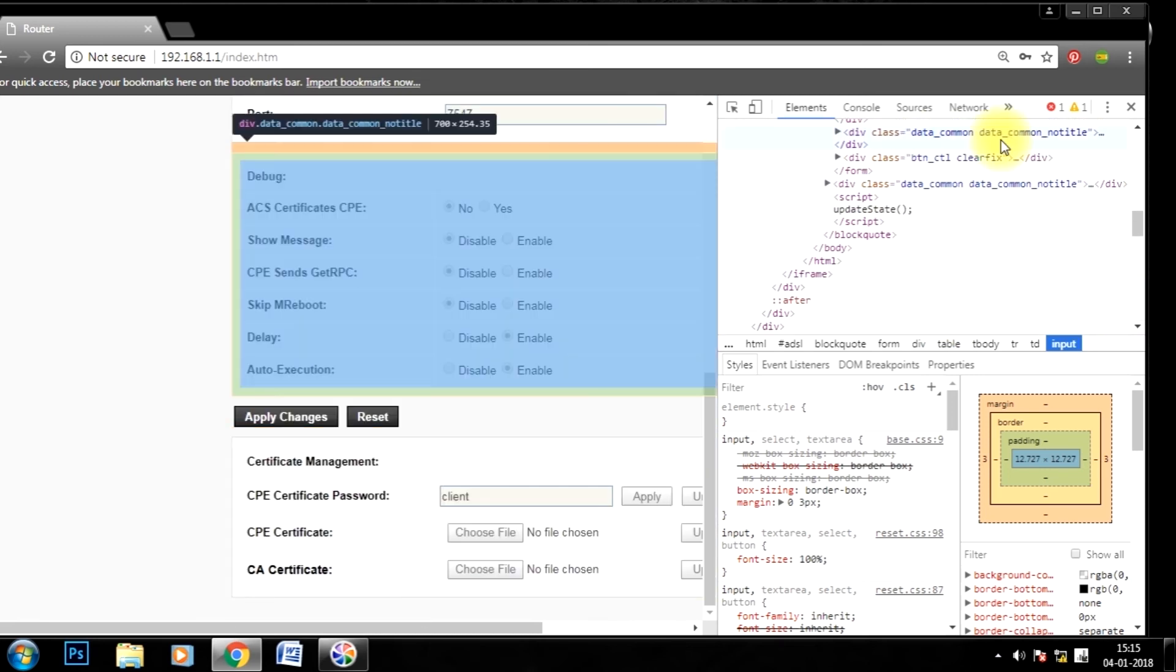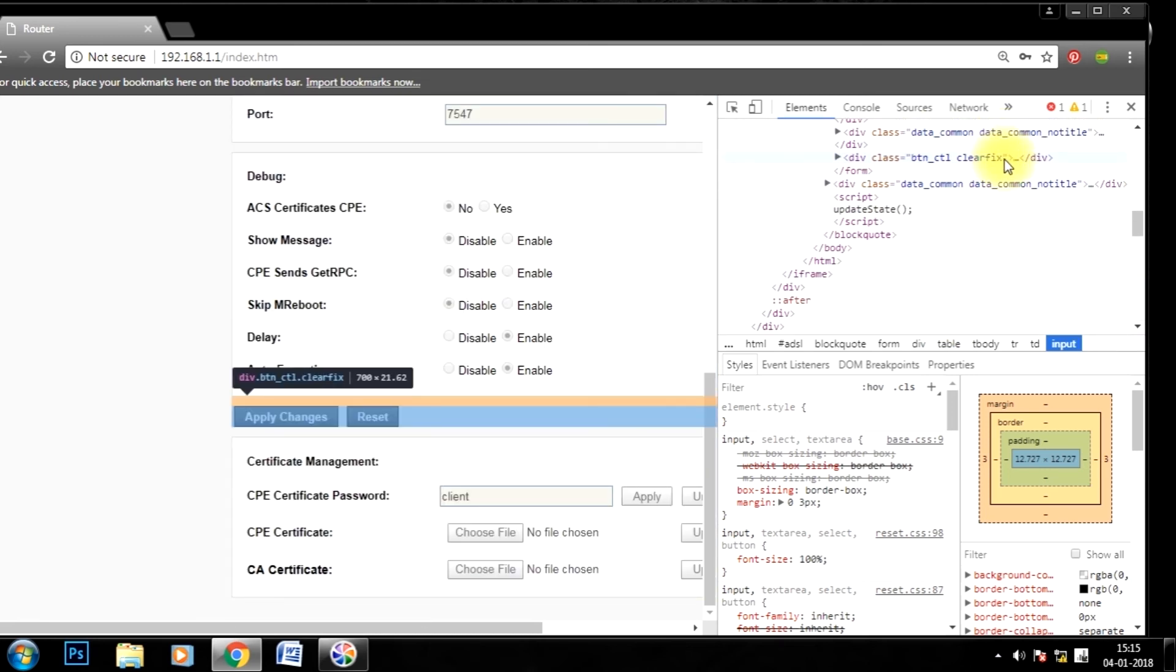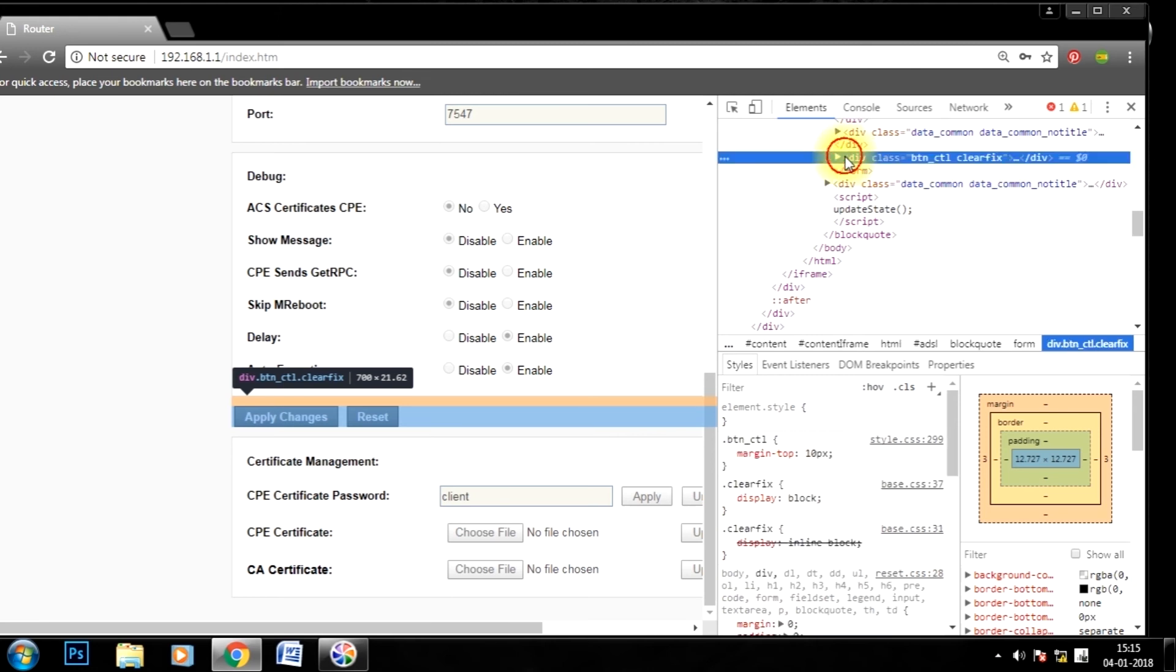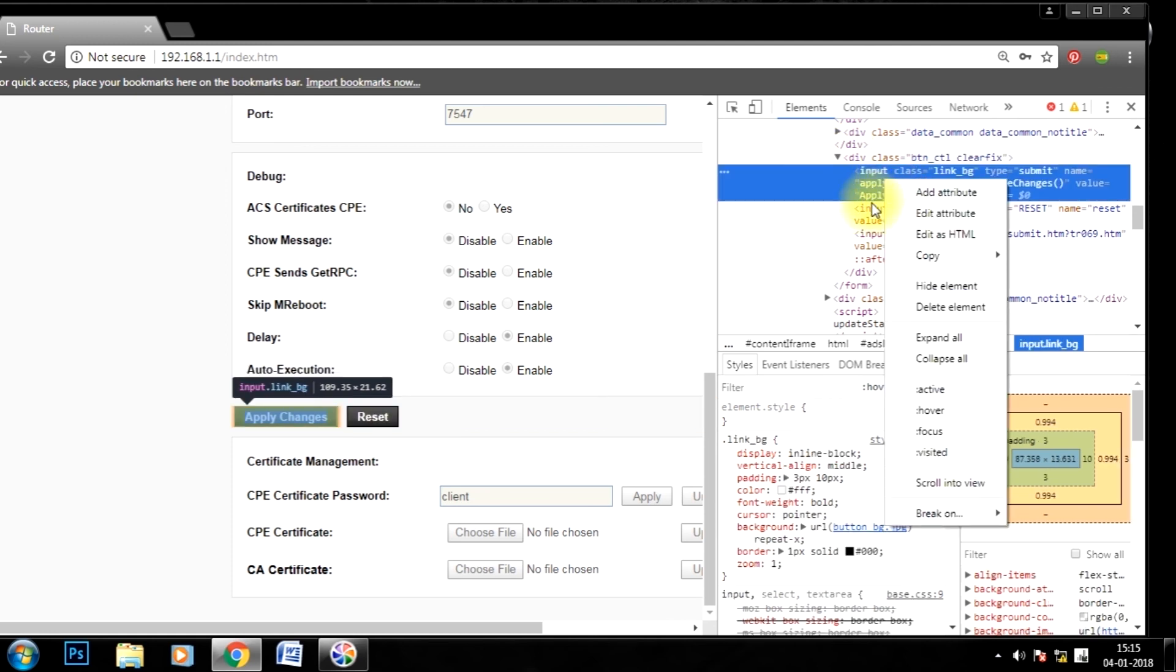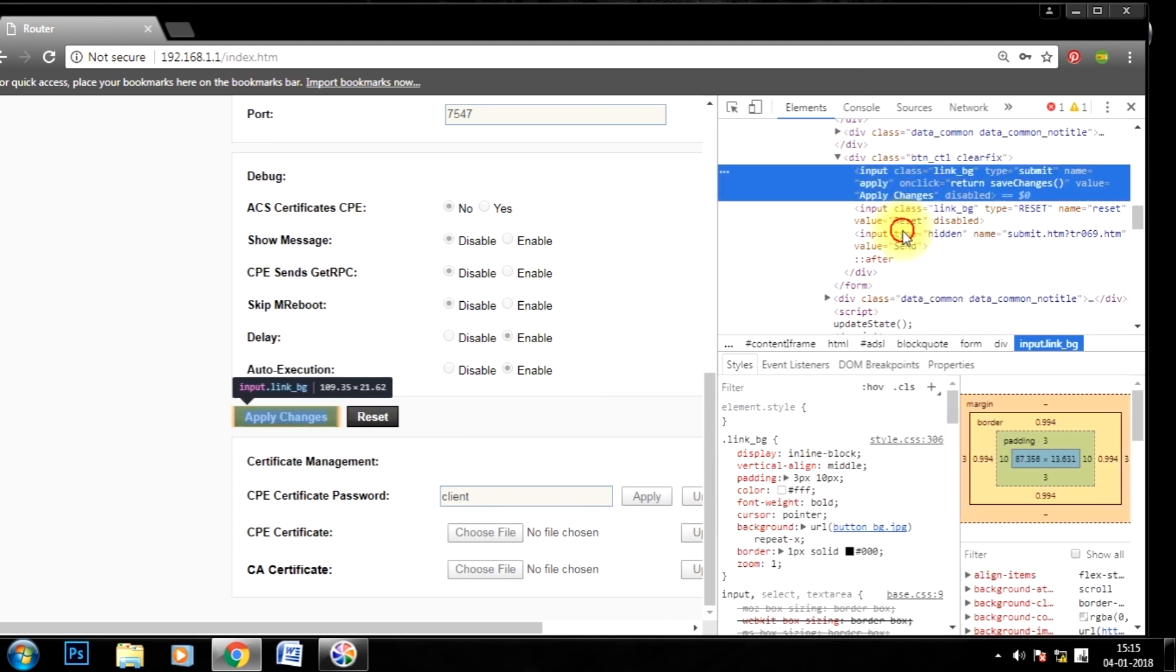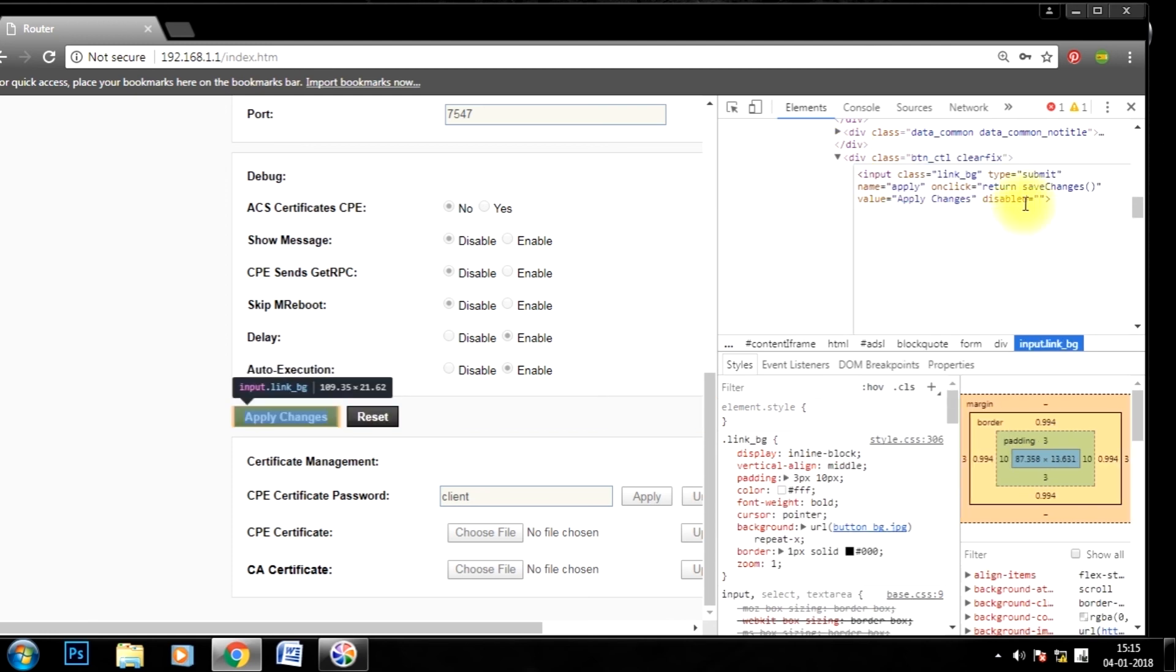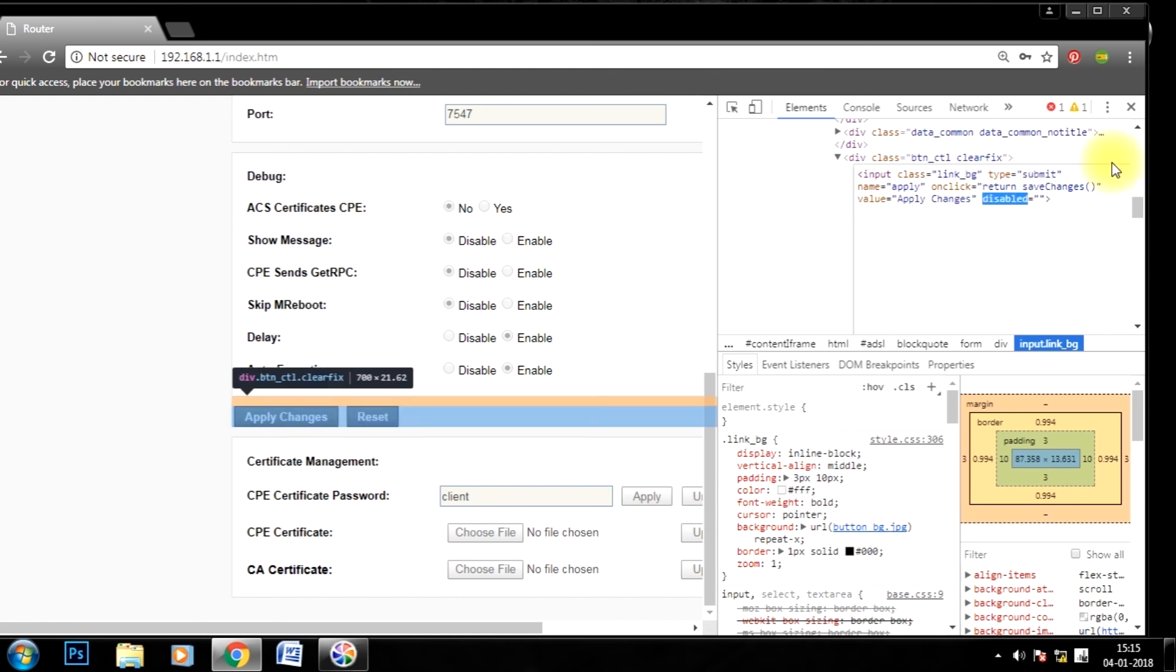So find this div class slash bt and also ctl. Click on it. In the first pair, right click on it. Edit as HTML, and remove disabled and type enable - E N A B L E.